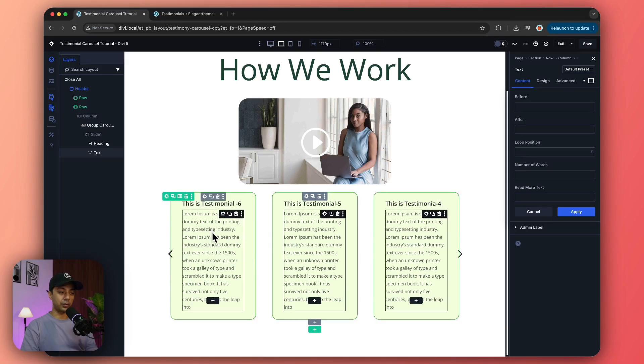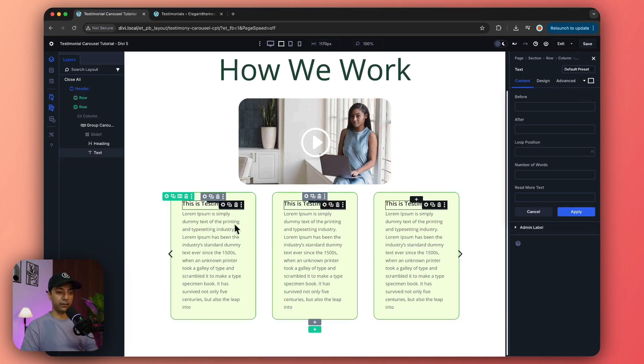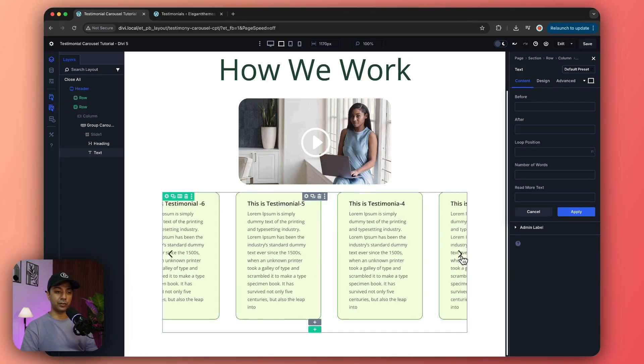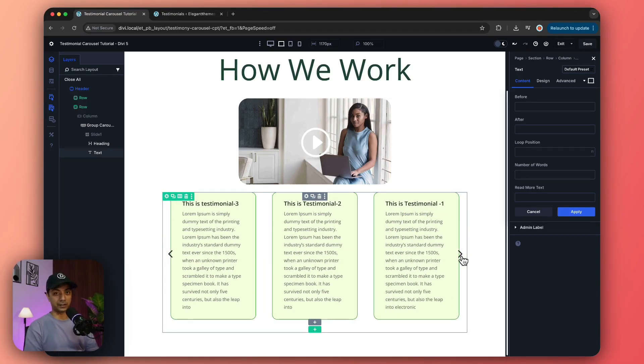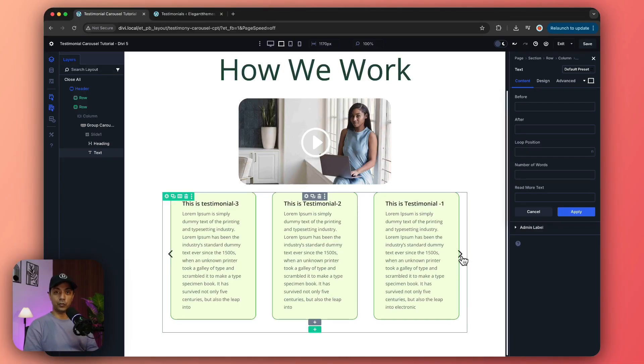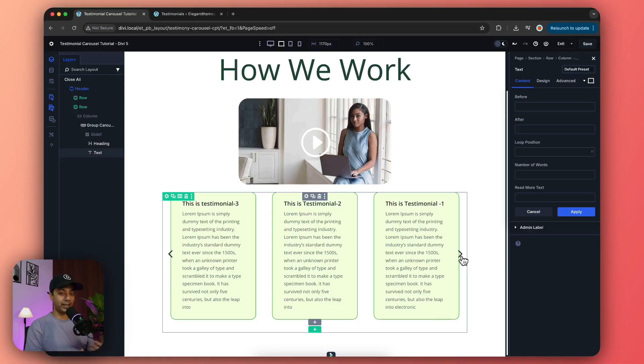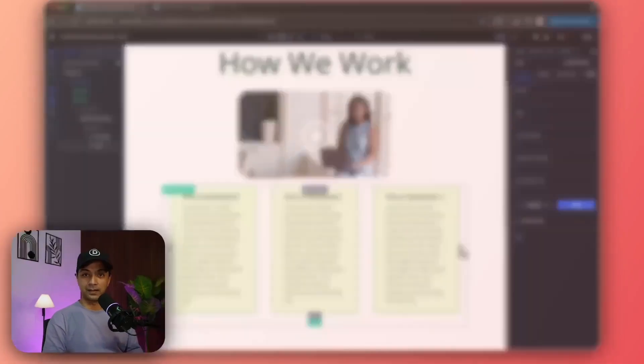Now it shows the content of our custom post type. And once again, we've already designed this layout, so now our slider is showing the dynamic content from our custom post types. This is how we can use custom post types, maybe as testimonial or any other thing, and show them as a carousel anywhere on our website.